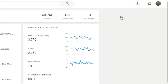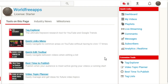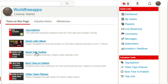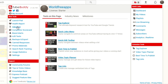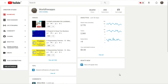The TubeBuddy button lists: dashboard, my videos, playlist, live streaming, best time to publish, video topic planner, tag explorer, tag list, subscribers, analytics, real-time messages, comments, quick links, menu, tag explorer, quick edit toolbar, best time to publish, video topic planner, tag list, long-spread health report, valuation, competitor scoreboard, brand alerts, A/B test, and backups. There is a lot of information you can get using this TubeBuddy tool.